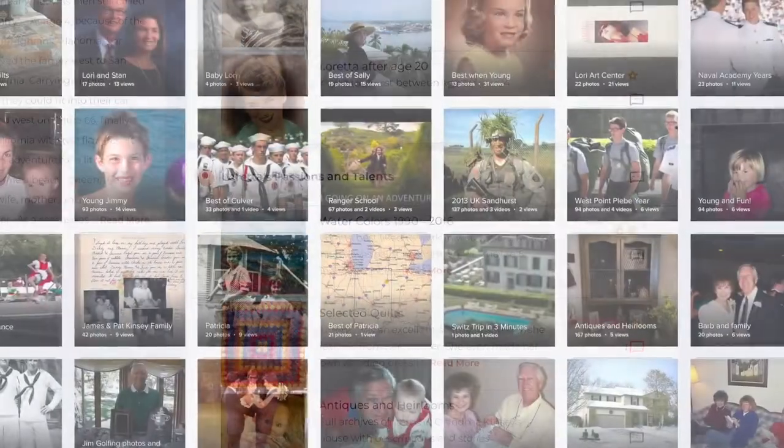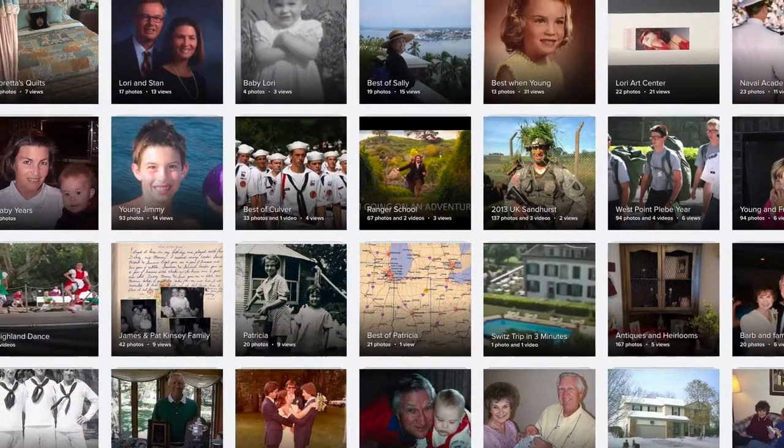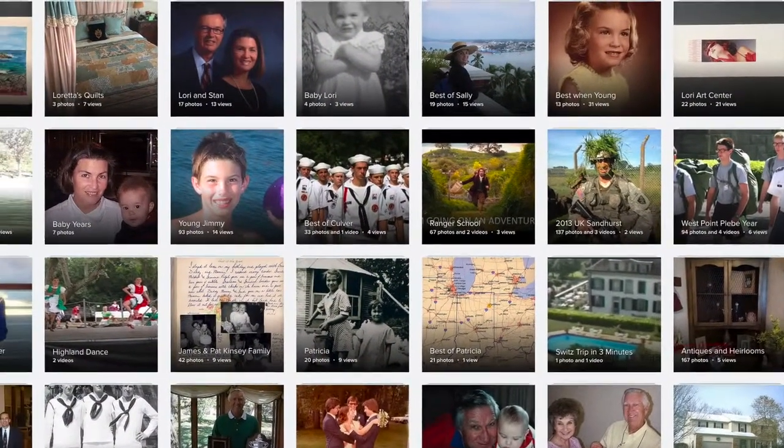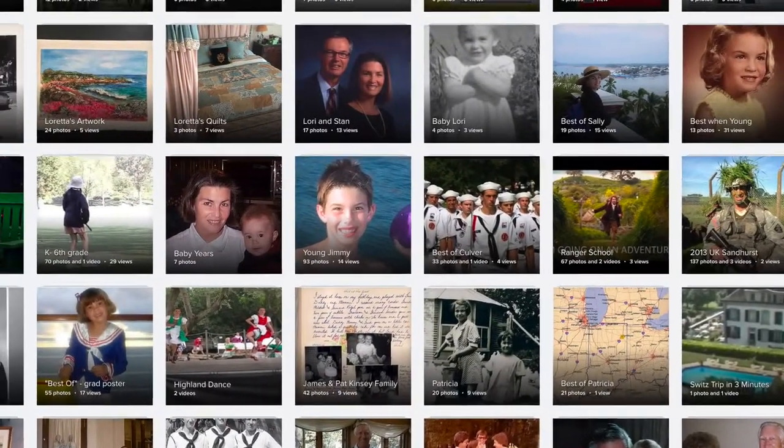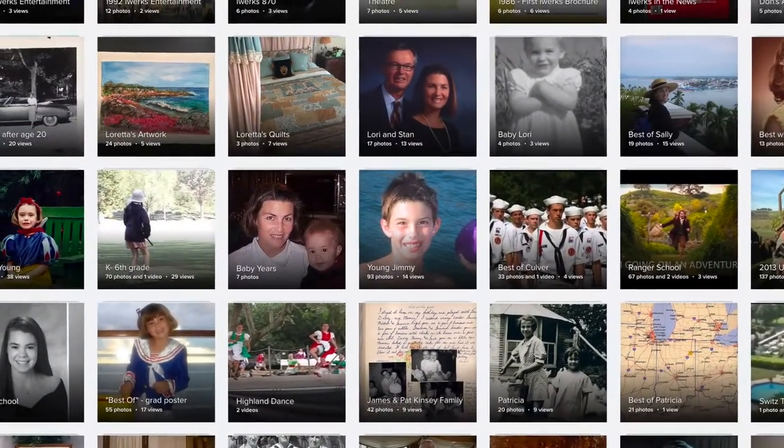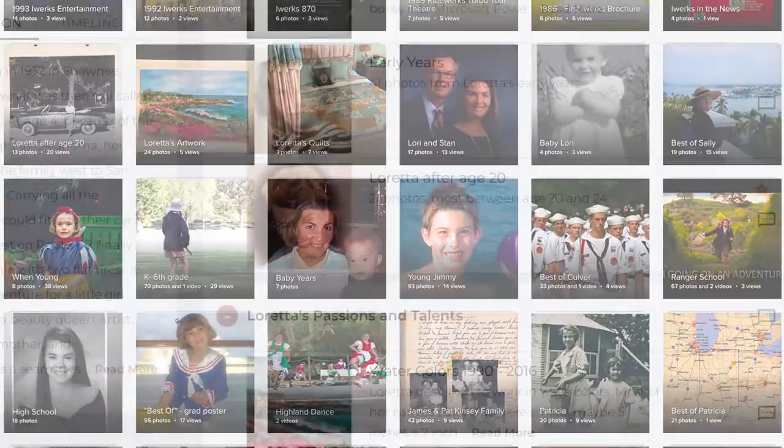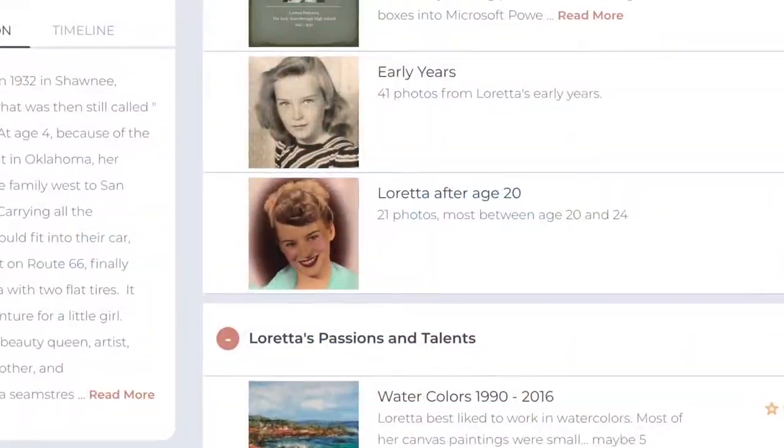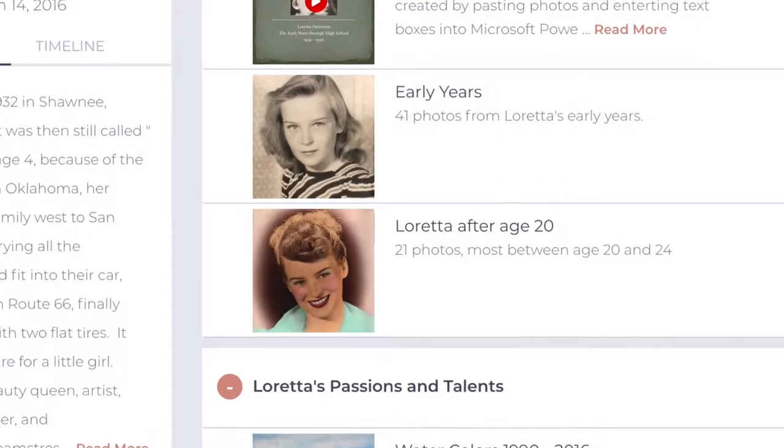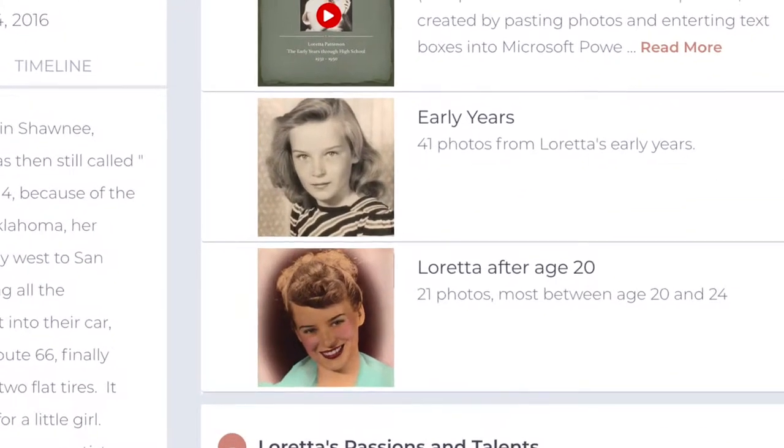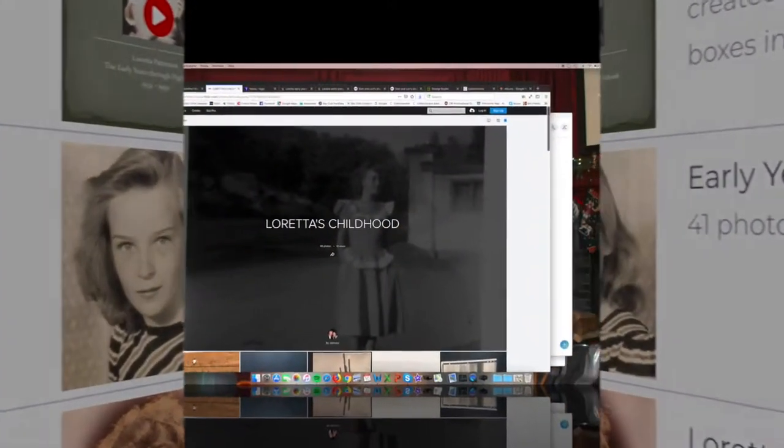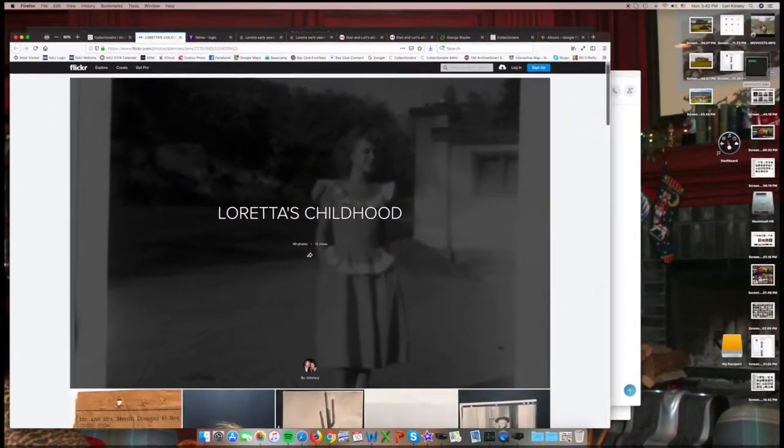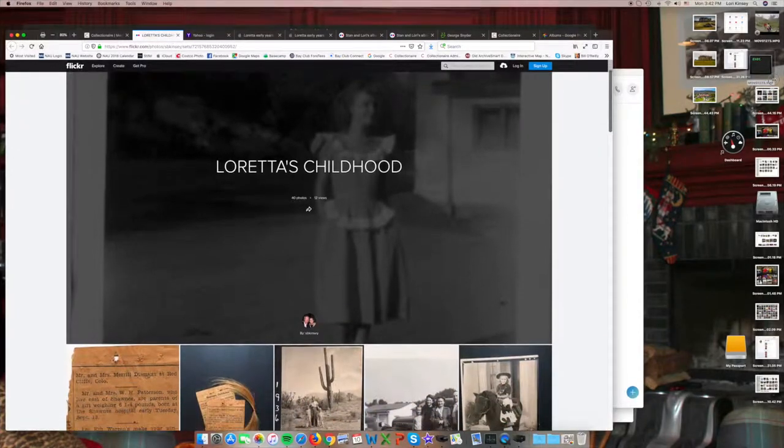Clicking an entries preview image links you directly to your content in one of those other cloud sites. Here, for example, clicking on Early Years links us to an album in Flickr, where we see 41 photos of her childhood.